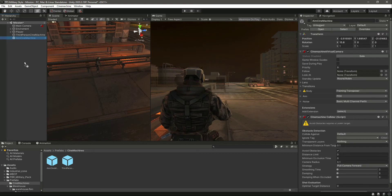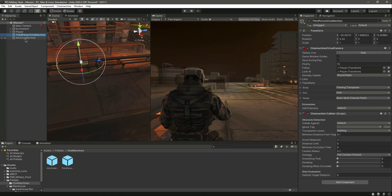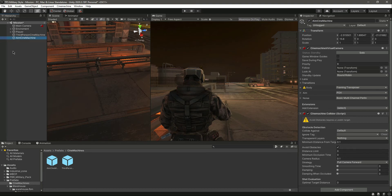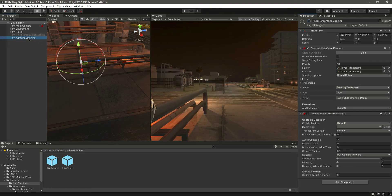Now let's drag and drop the Aim Cinemachine, unpack it completely, and click to activate it. Its priority is less than the Third Person Cinemachine because we want the game view to default to third person. When the player clicks the right mouse button we want to switch to the Aim Cinemachine. Now set the Aim Cinemachine to follow the player and look at the player.